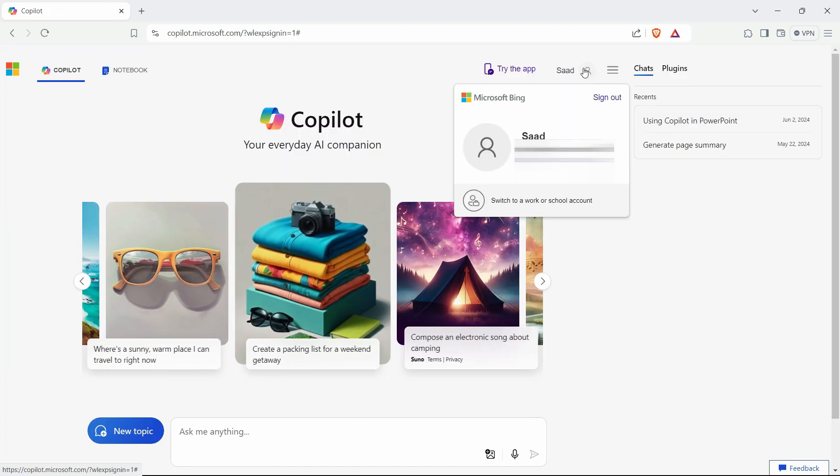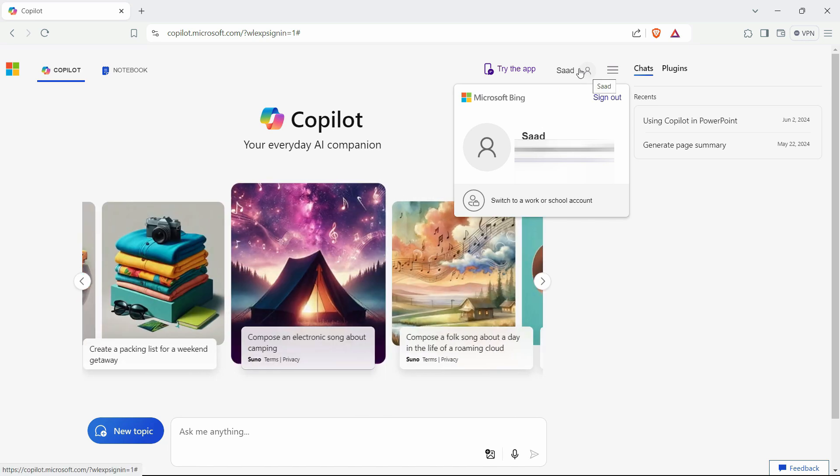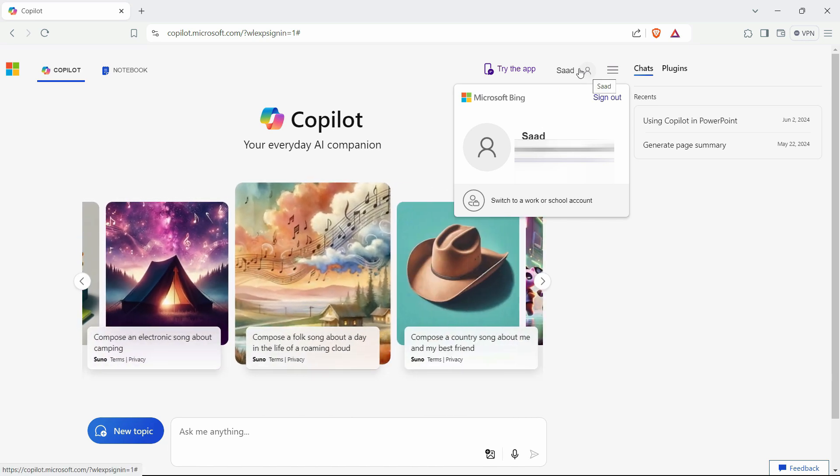So, I'll click on sign in here and as you can see it directly connects with my live account or Hotmail account. Similarly, in your case, it might ask you for the email and password if it is not already configured on your laptop.